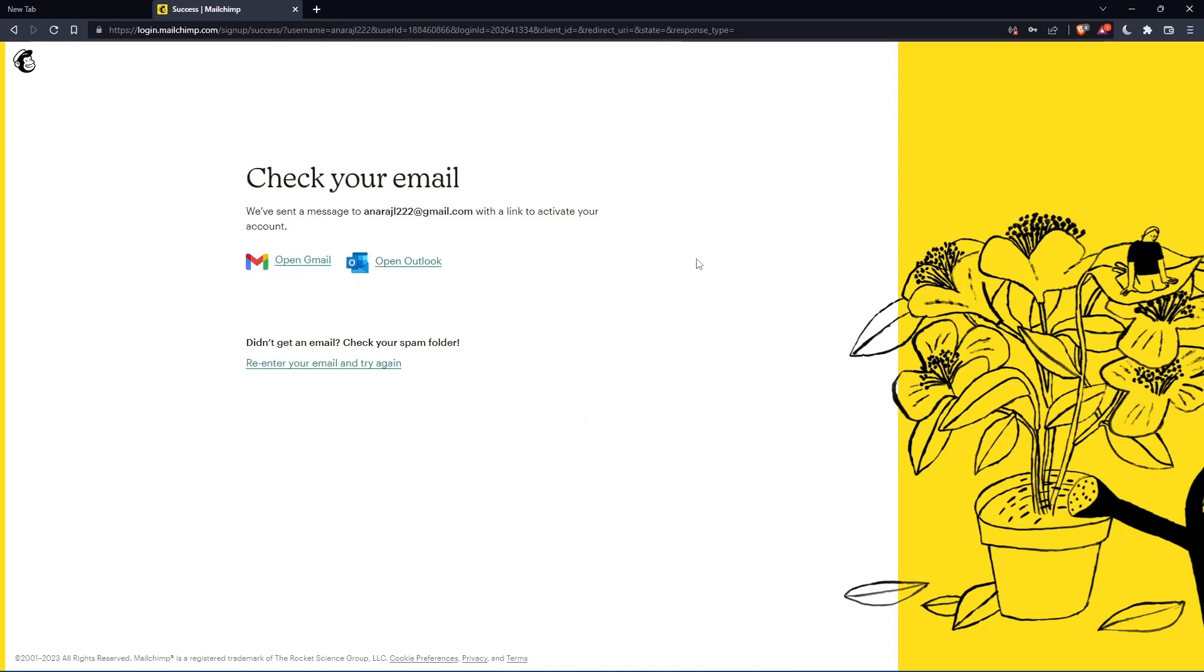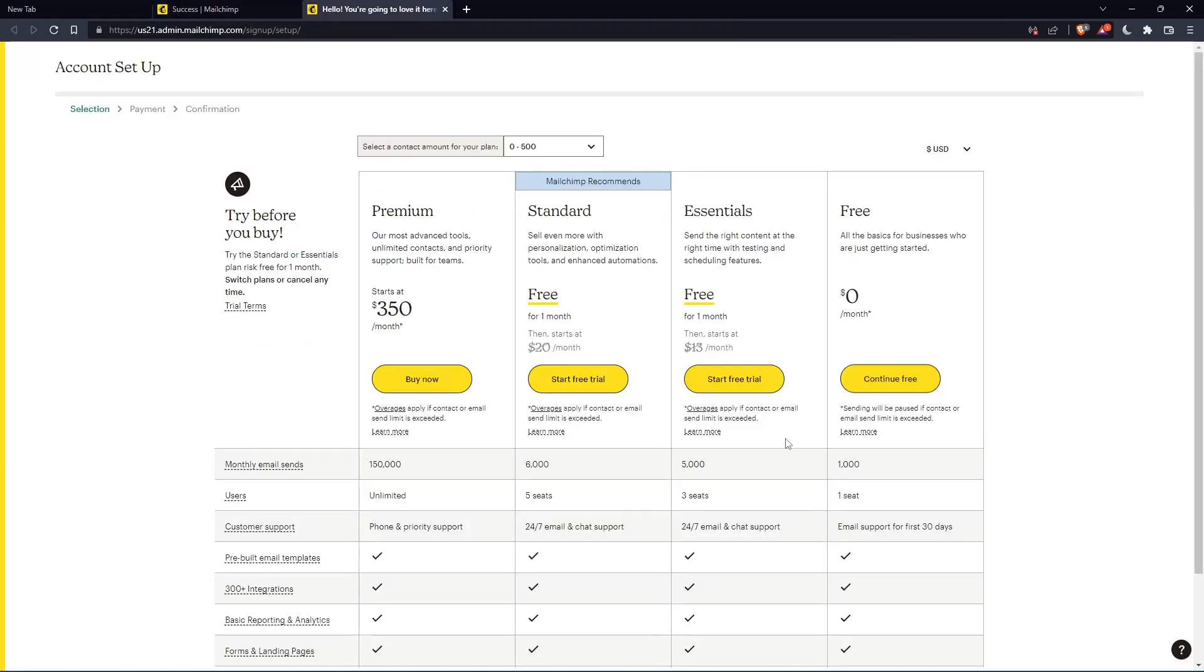Now you have to check your email and activate it by the message that they're going to send you. Once you activated your account, you'll find yourself here again. Let's click continue free.